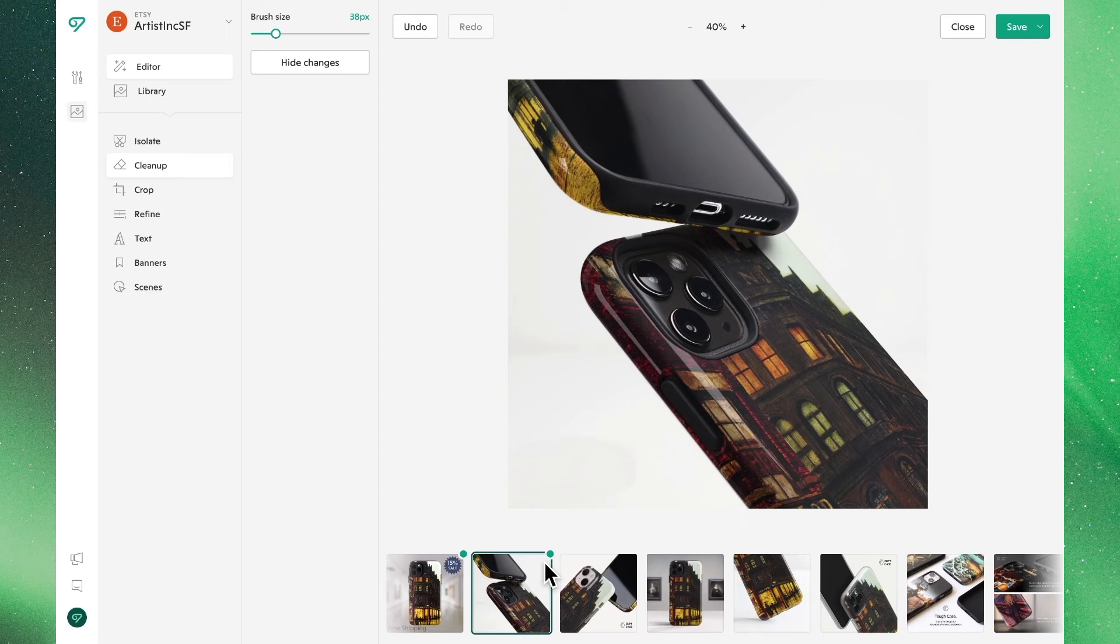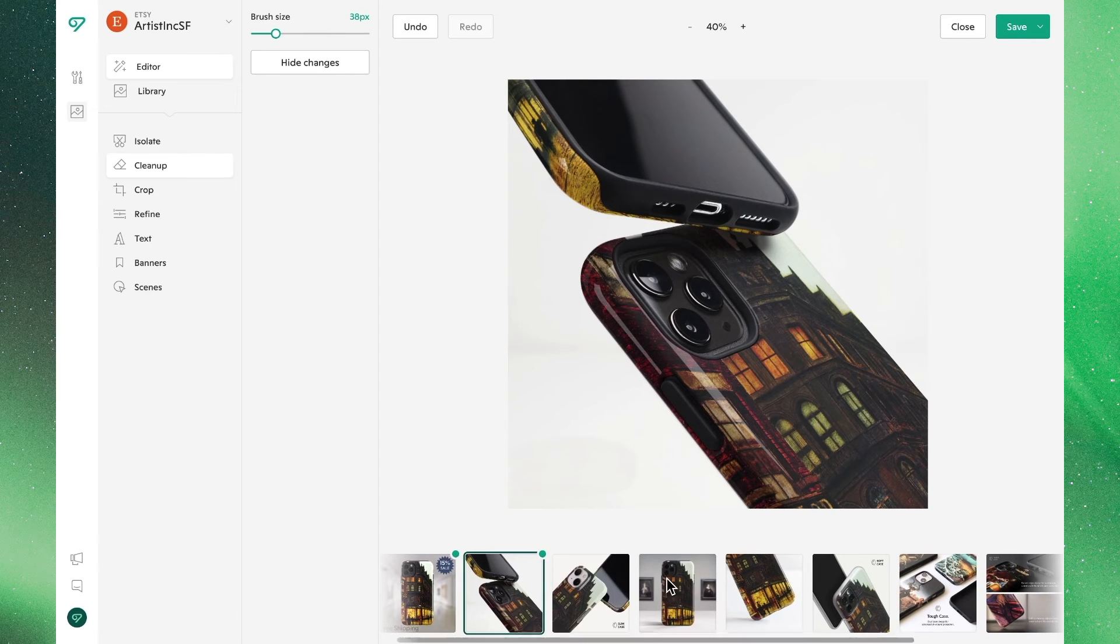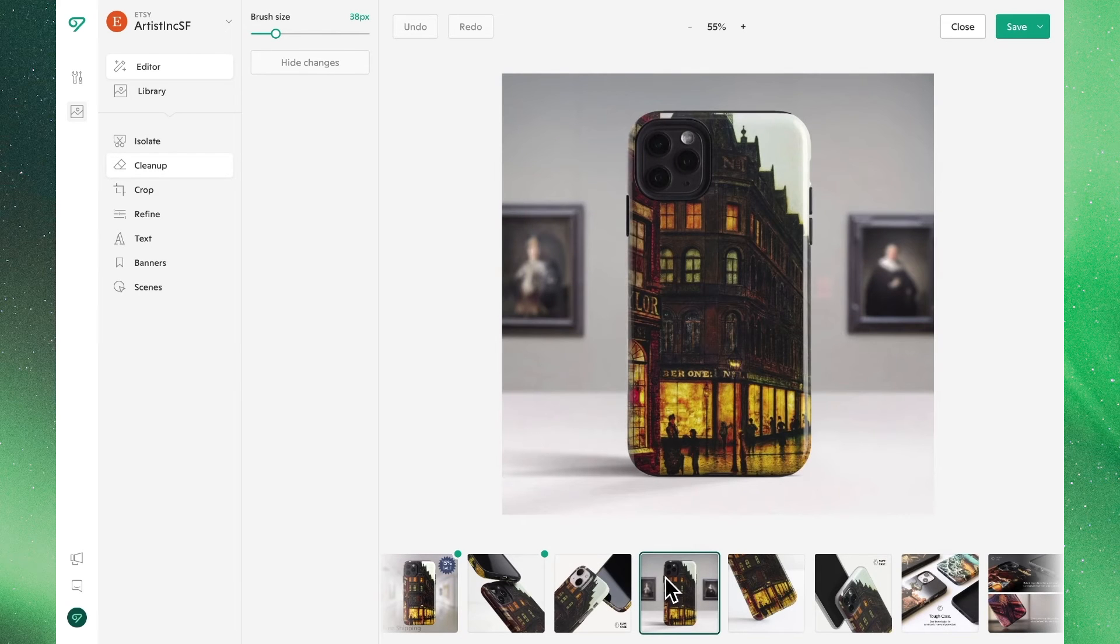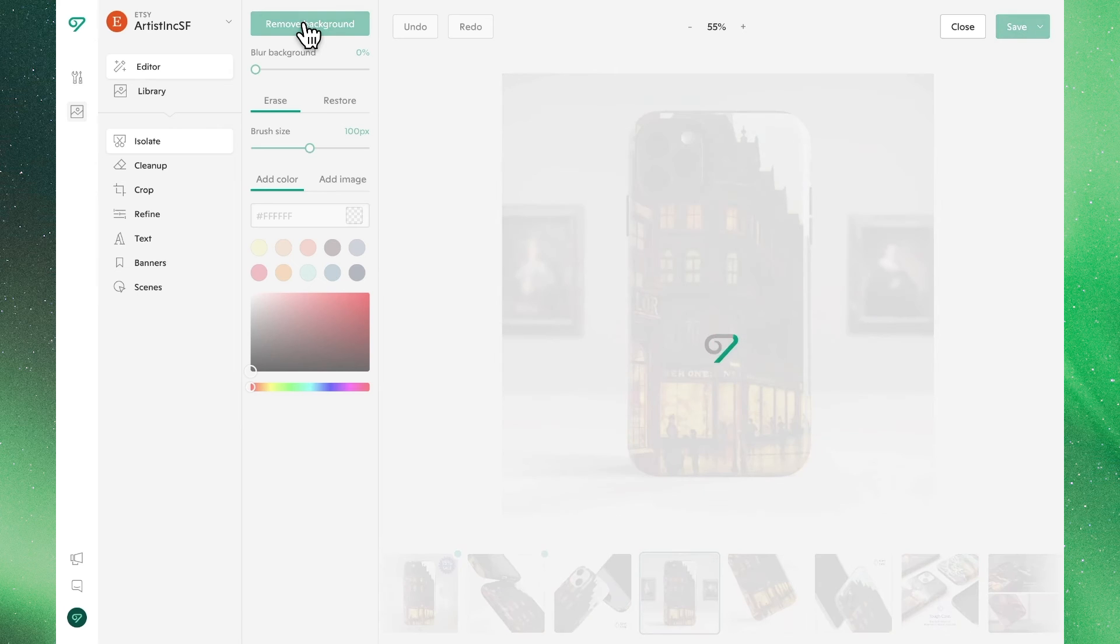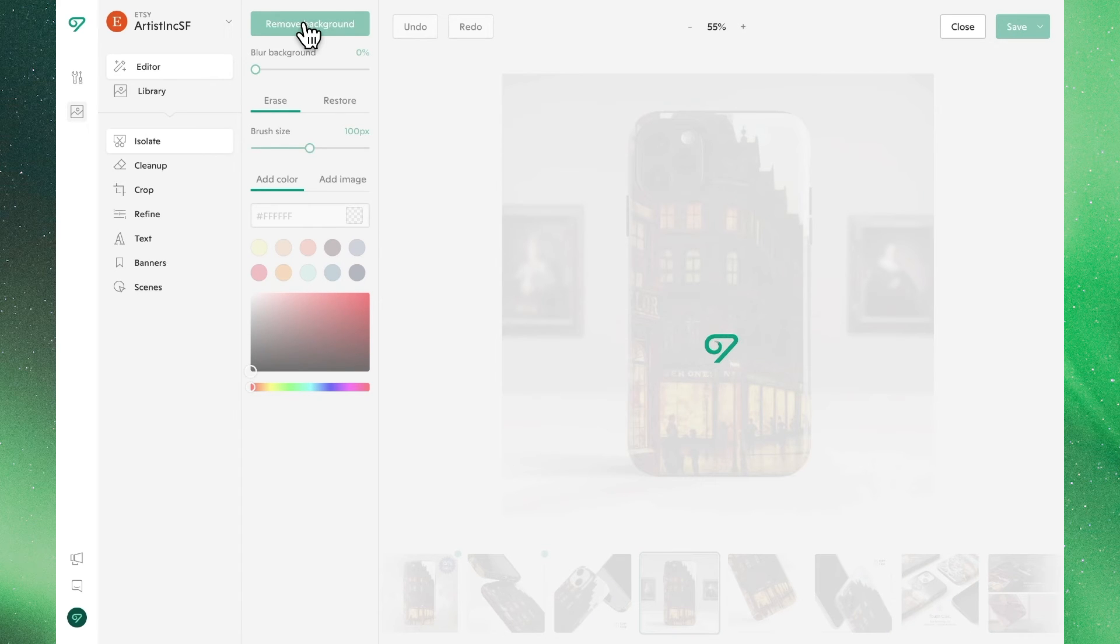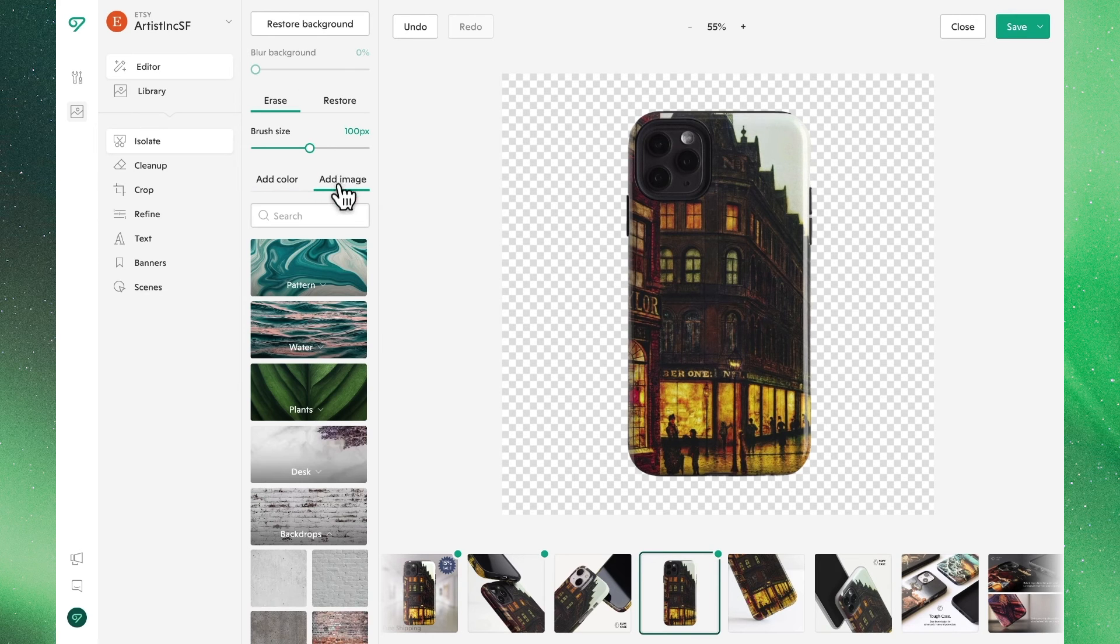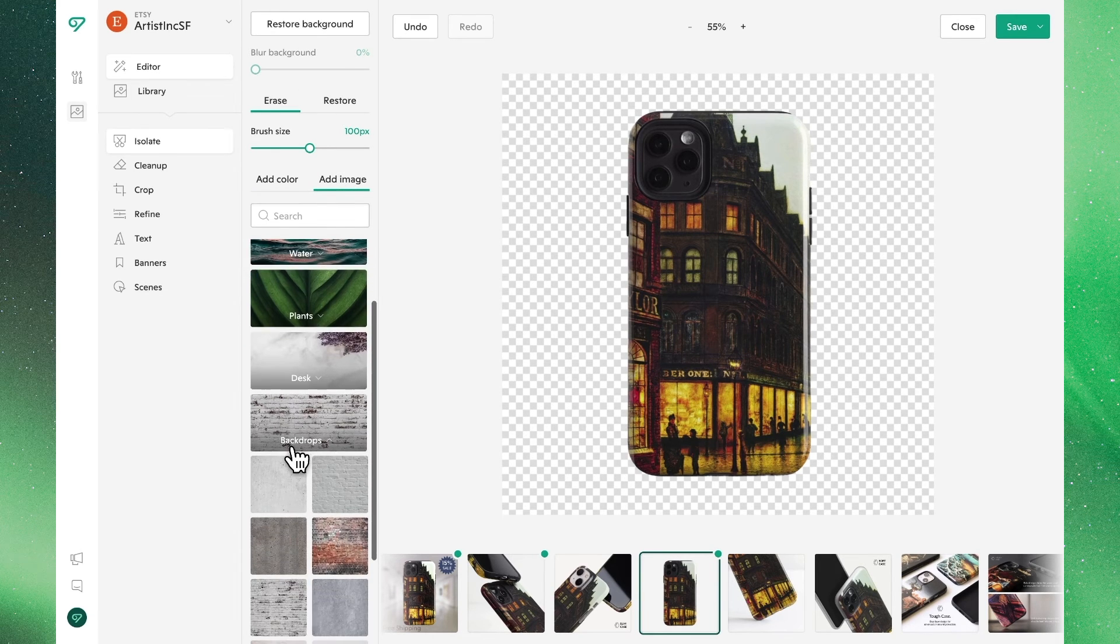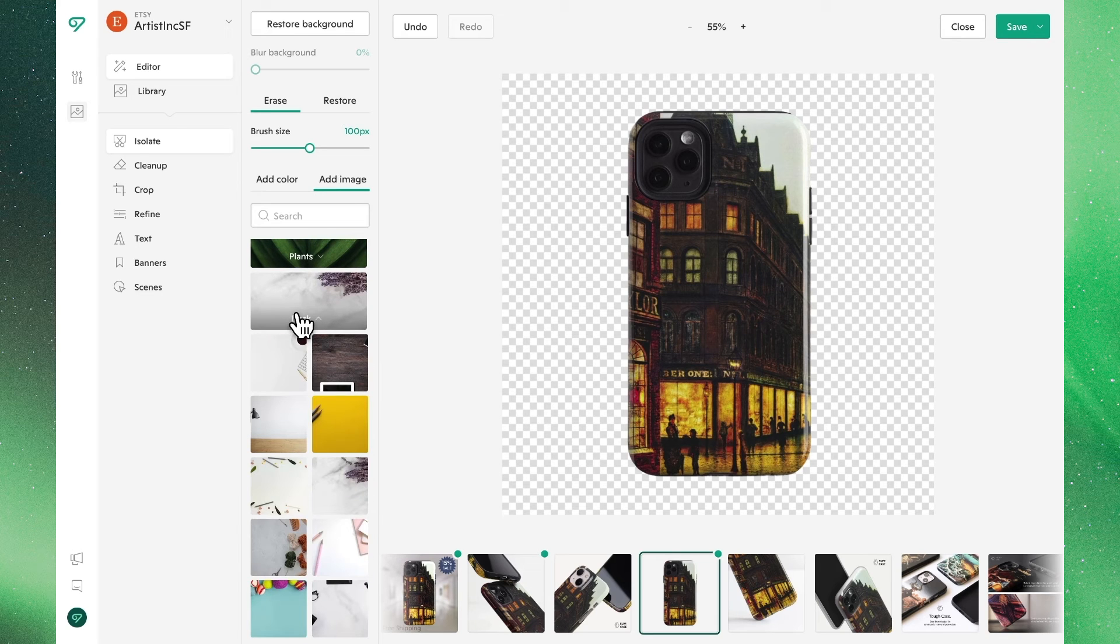The next feature I'm going to demonstrate allows us to get creative by adding new elements to our existing product photography. You'll find this under scenes. Let's first remove the background to get ourselves ready. Where in this case we're going to remove that original background and we're going to replace it with one of the presets. In this case a desk scene.